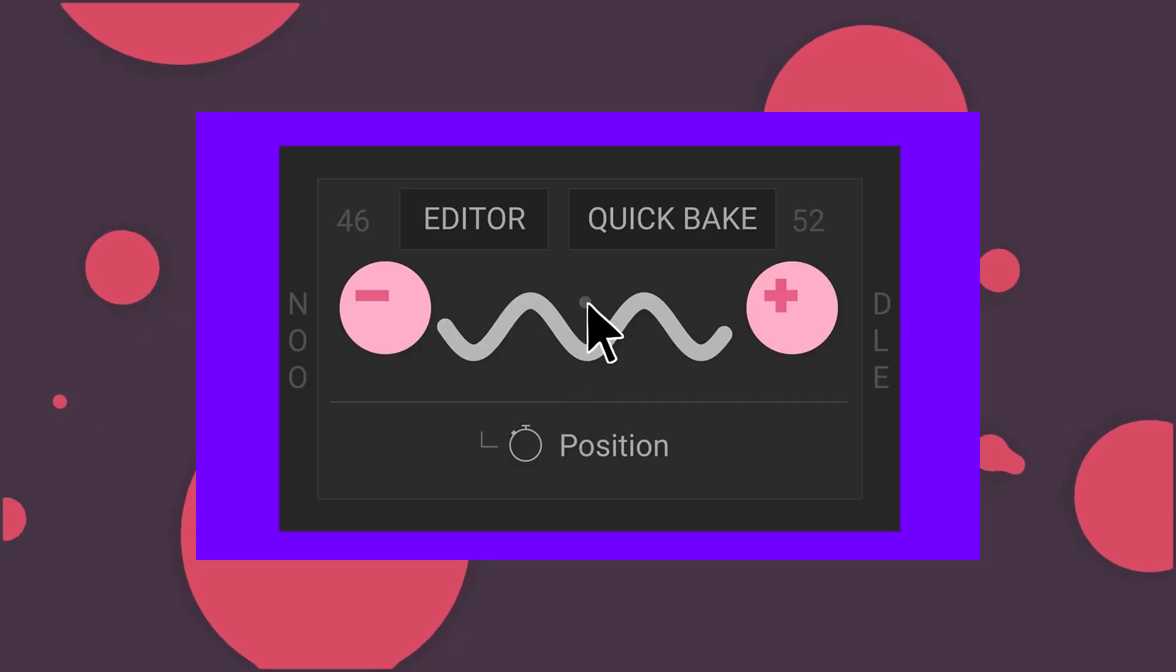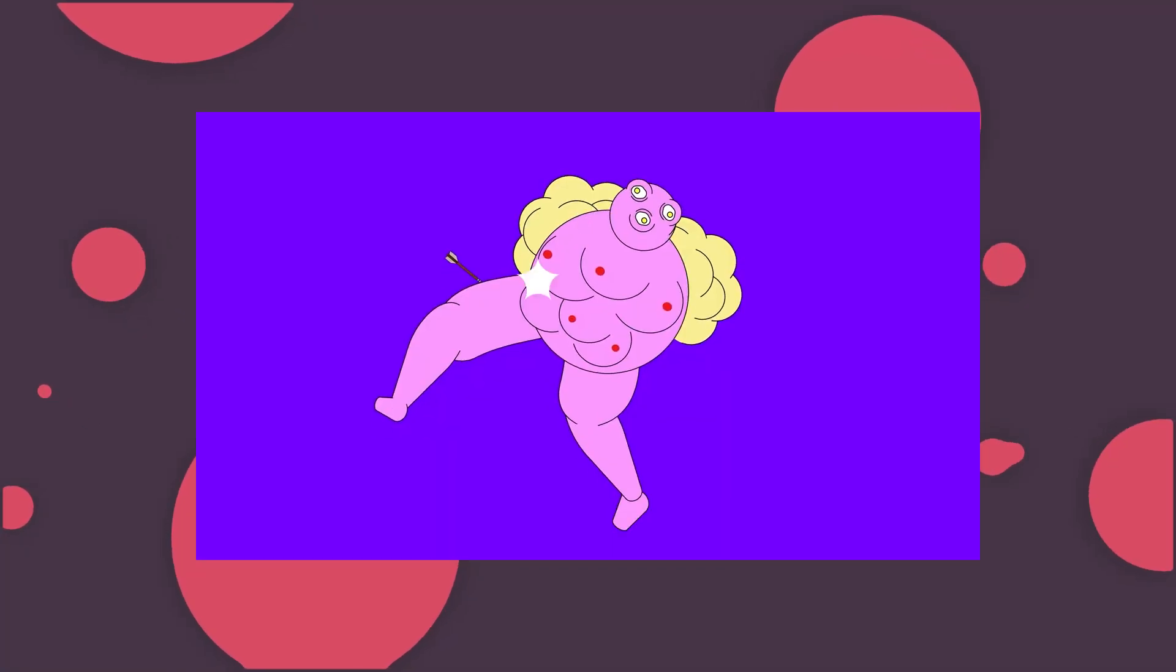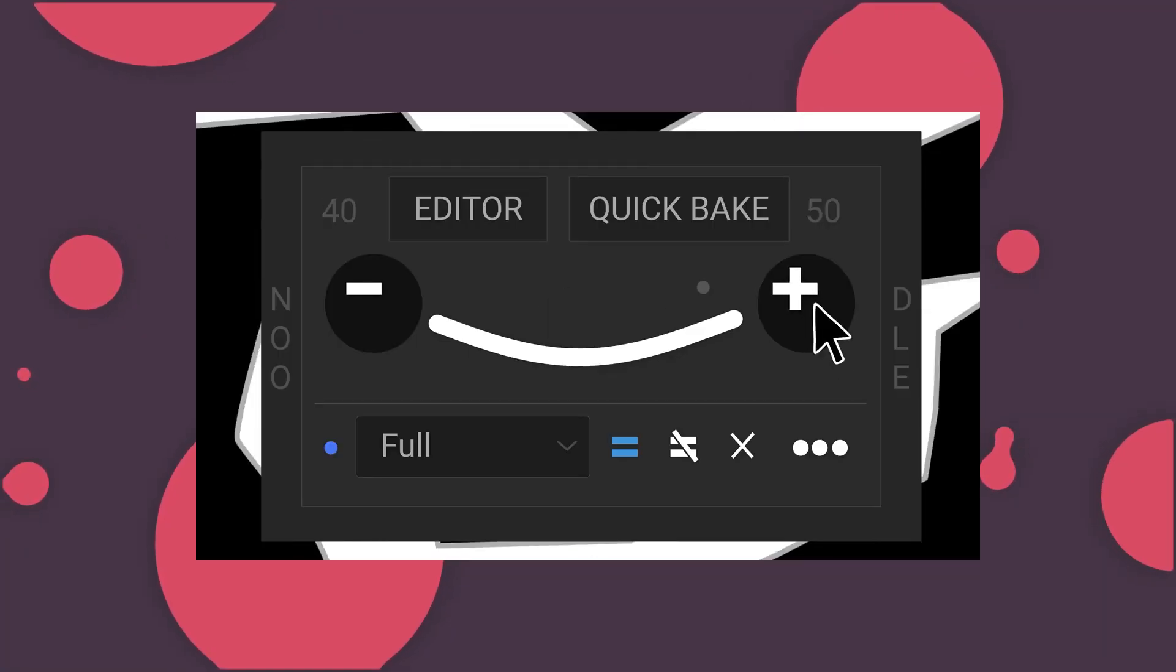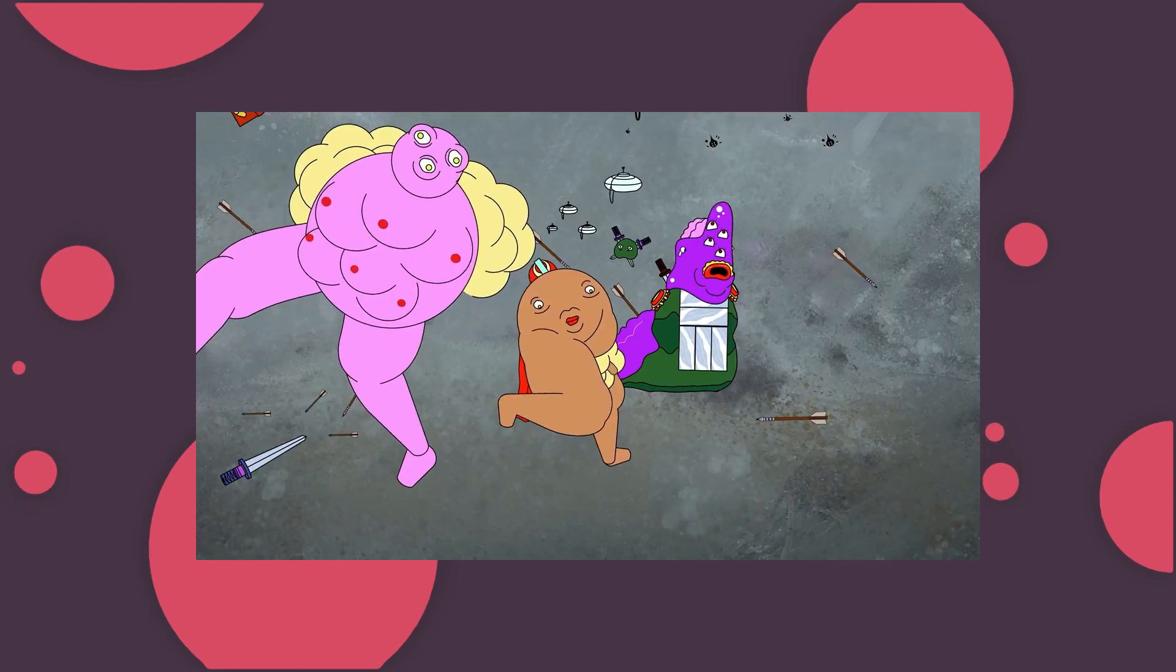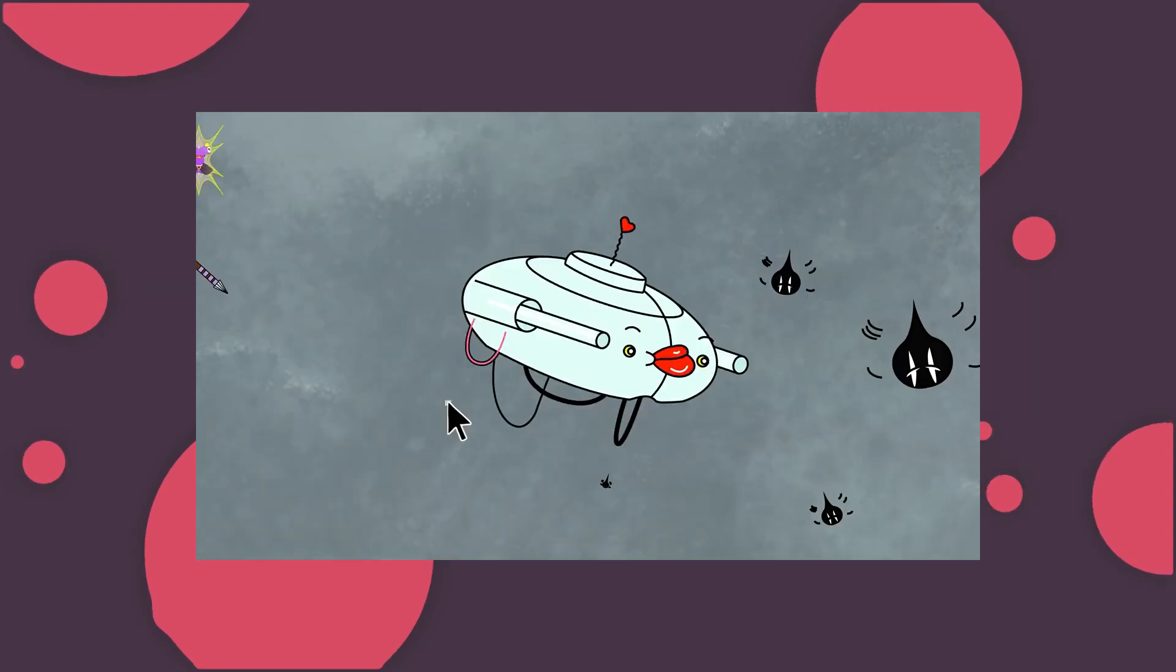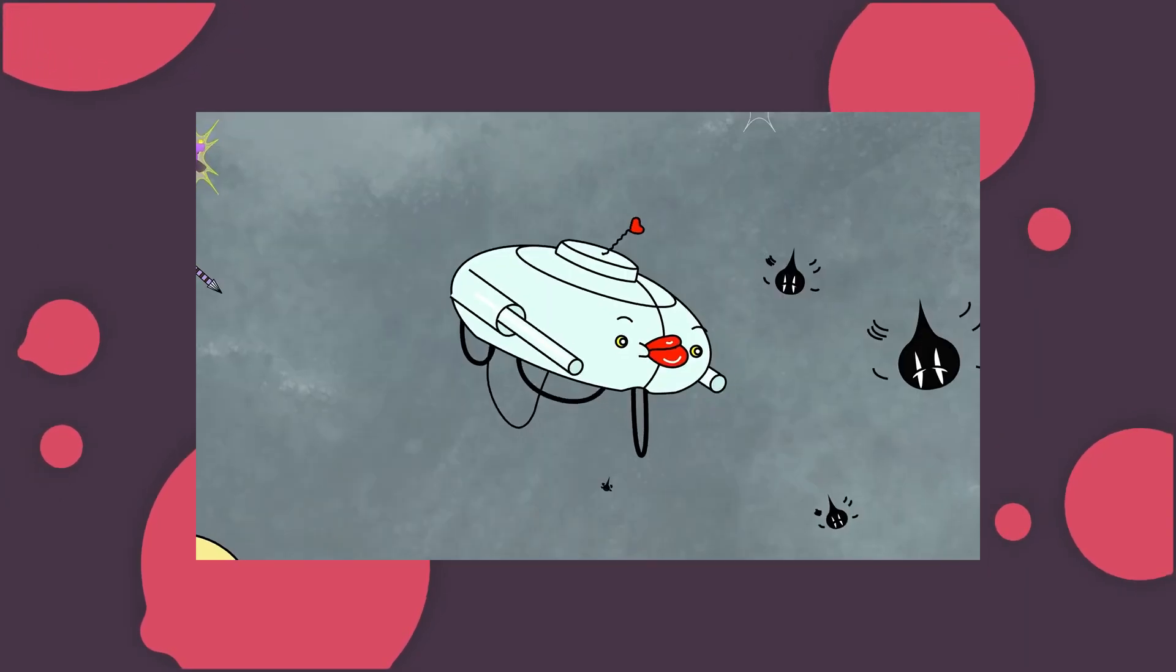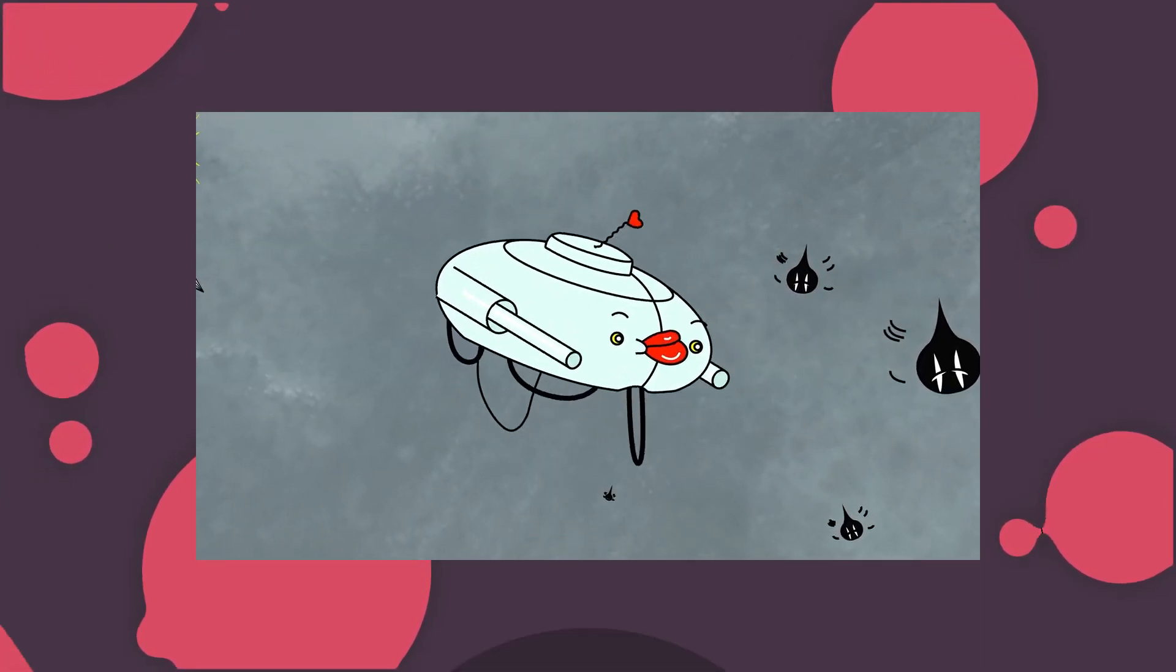Have you ever wanted to add more character and movement to your animations? With Noodle 2 by Good Boy Ninja, you can make things jiggle and wobble to your heart's content. Let's jump in.